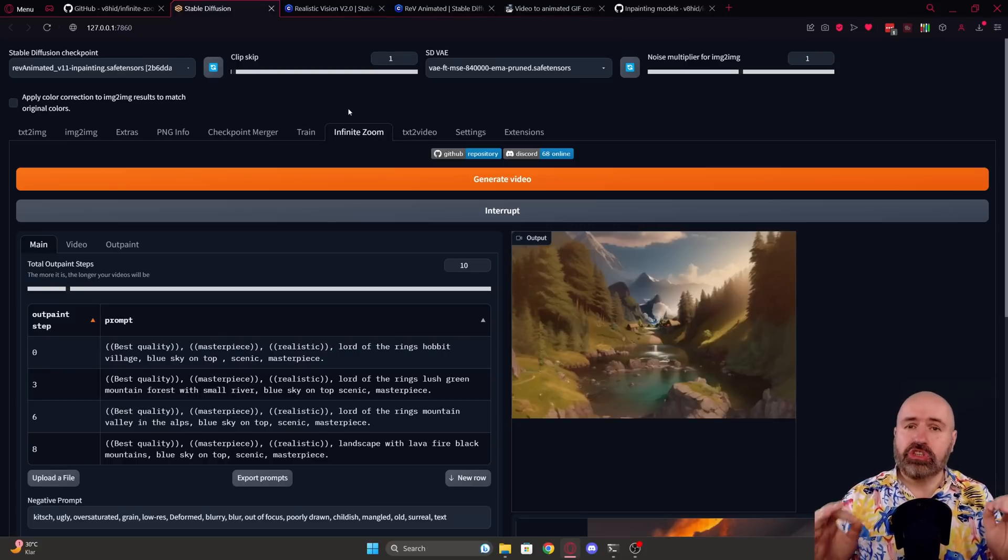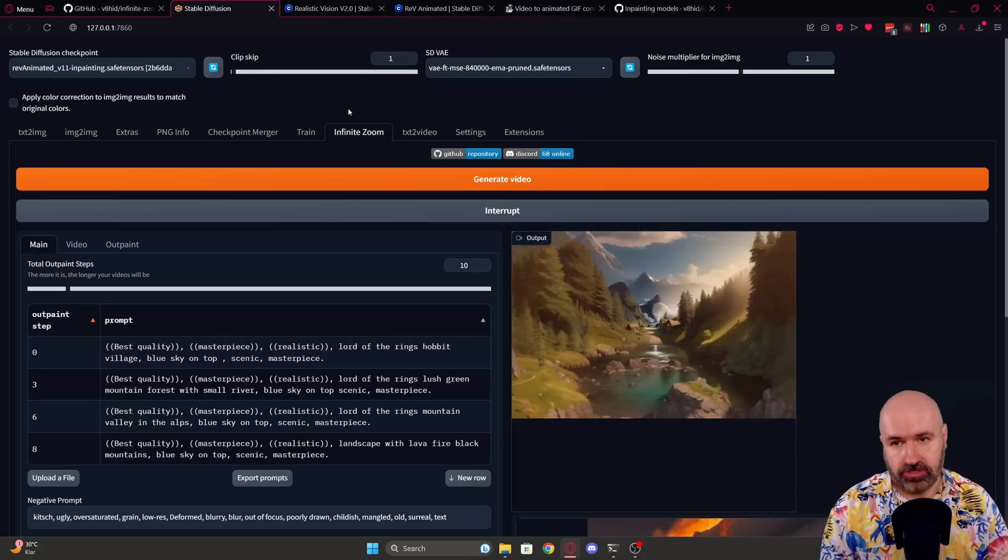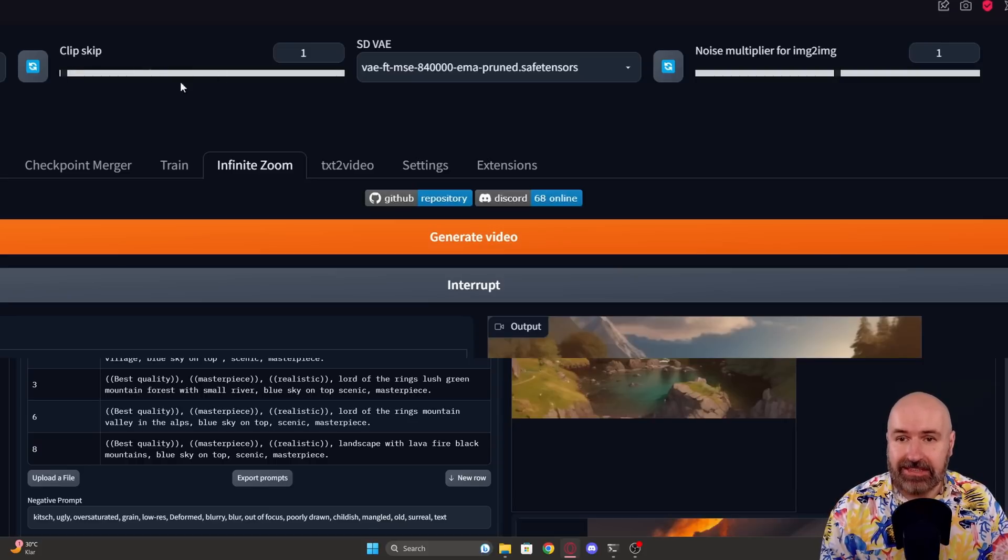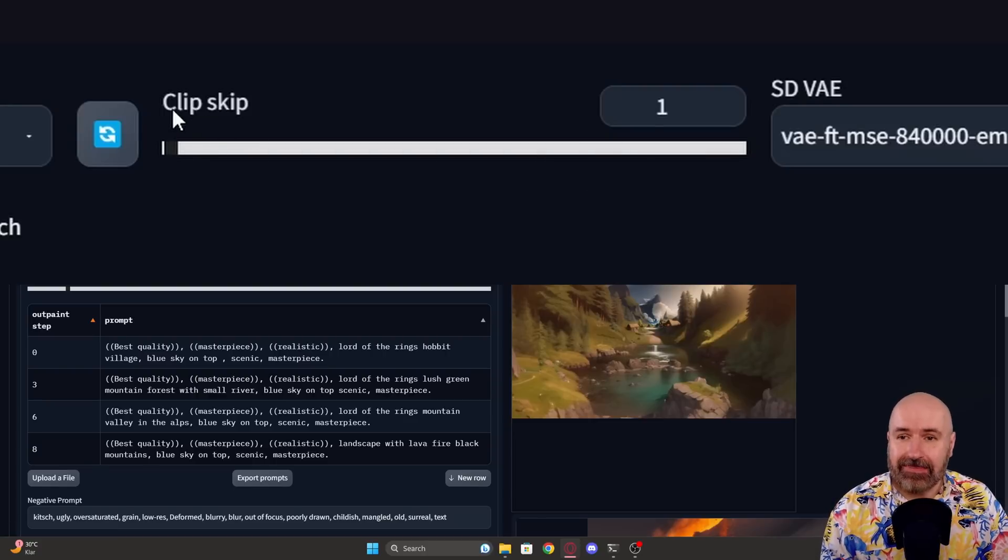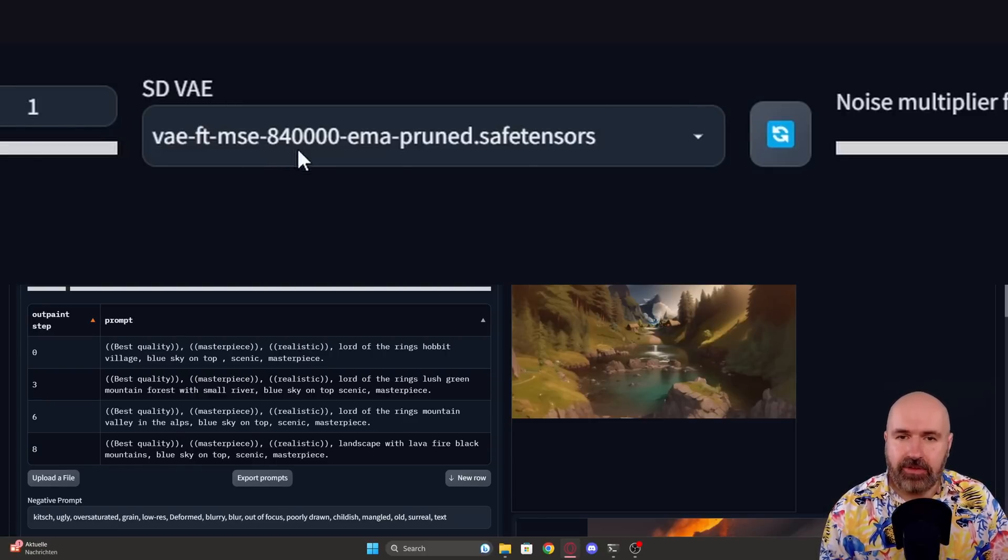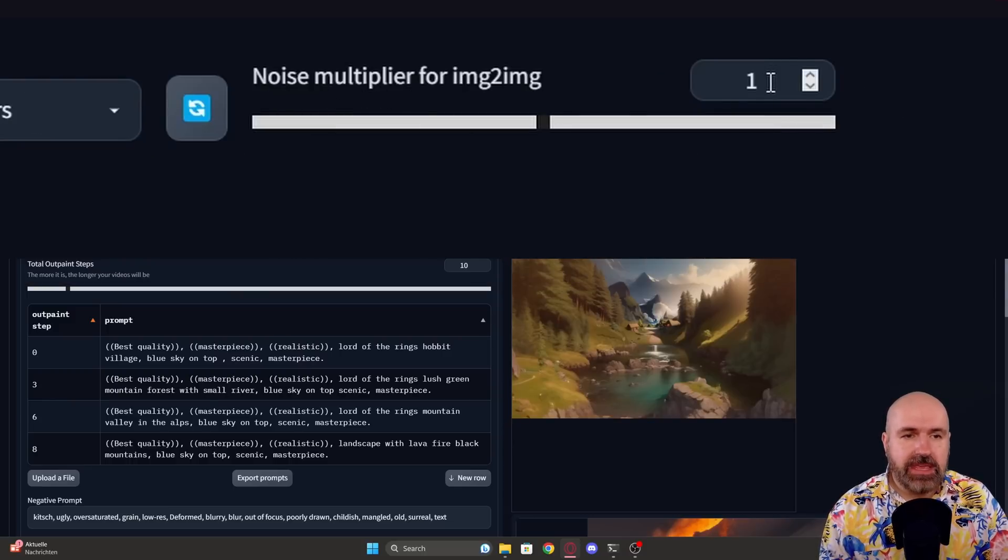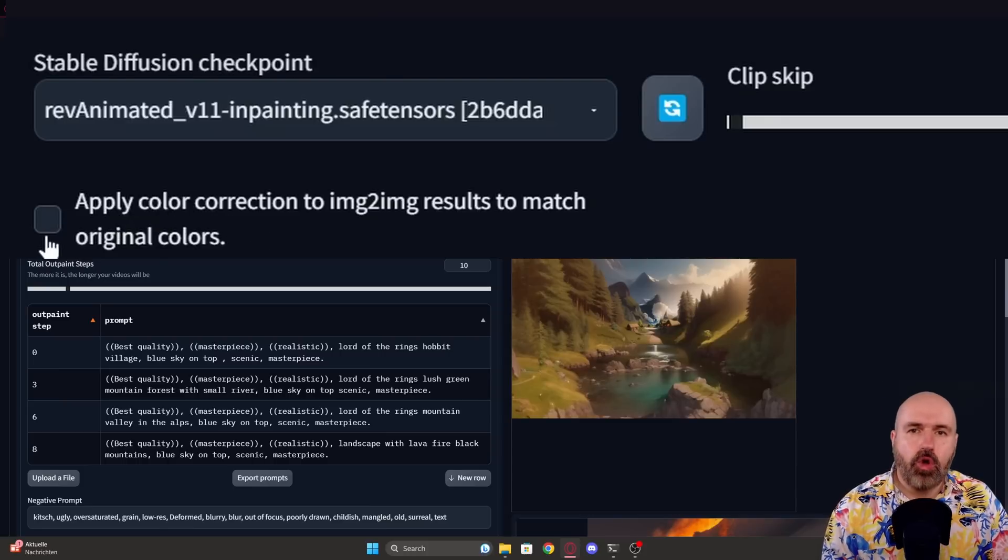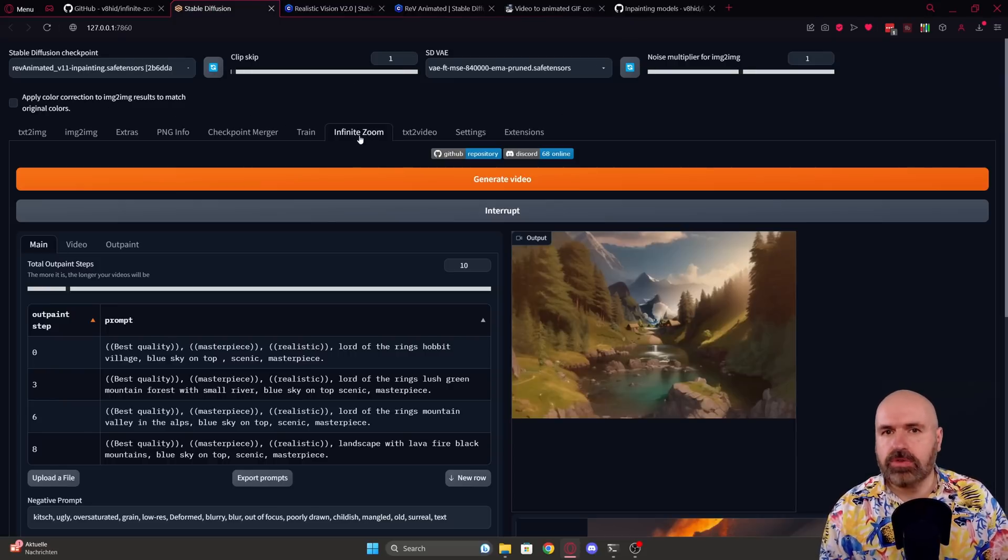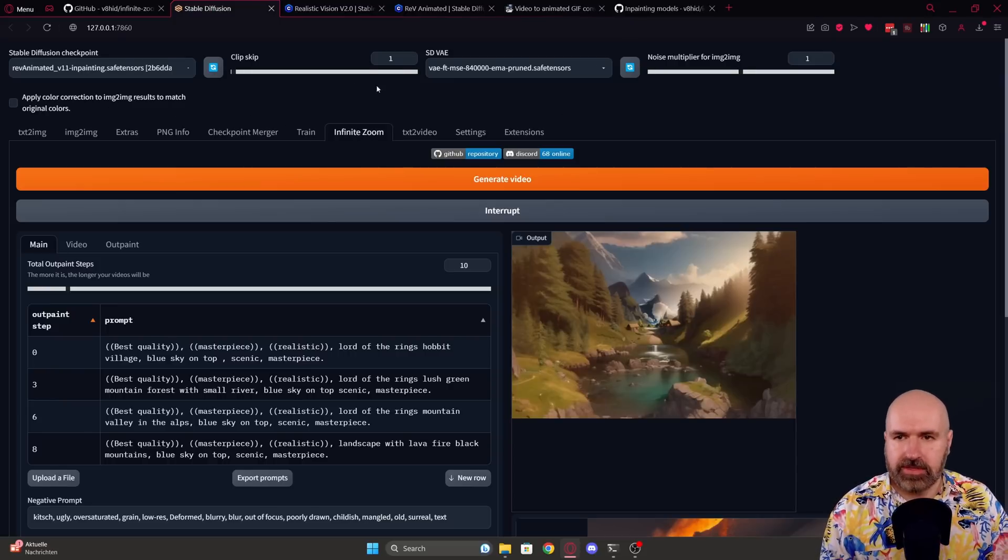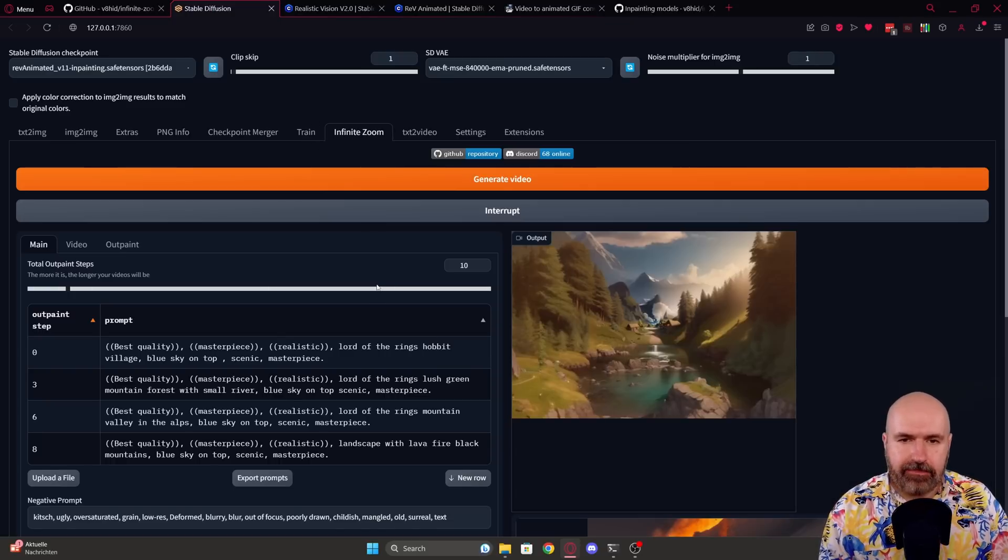Now let's talk about how to use this new extension. First of all, if you have these additional fields up here that are more advanced settings, you want to set Clip Skip to 1. You want to choose your VAE here. I'm using the 840,000 version. And then the noise multiplier should be at 1 and apply color correction should be hooked off. So there should be no hook here. Make sure that all these settings are like that. If you don't have them, you probably don't need to worry about them because that should be the standard setting.